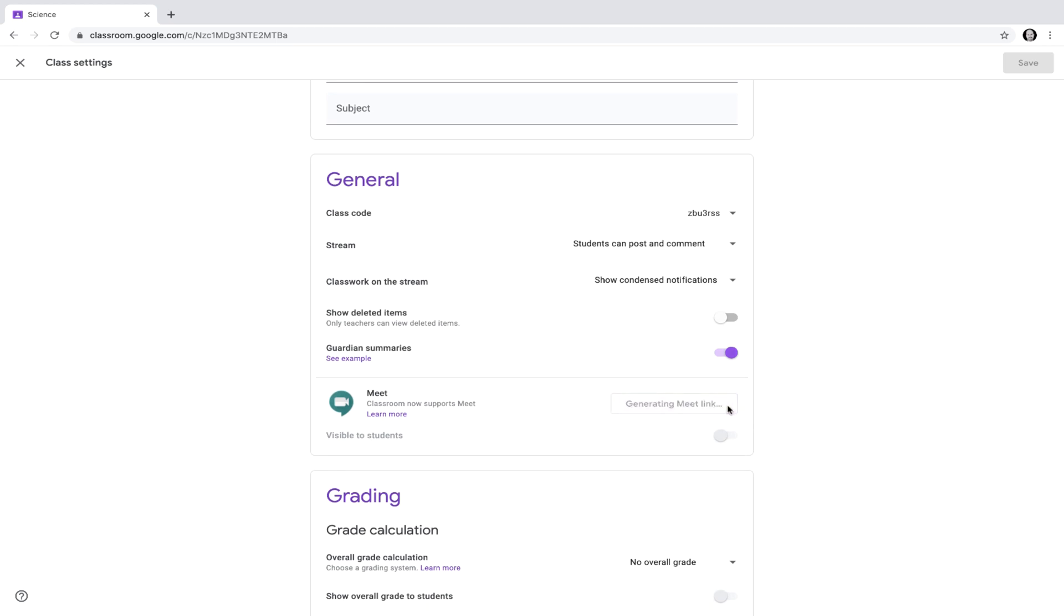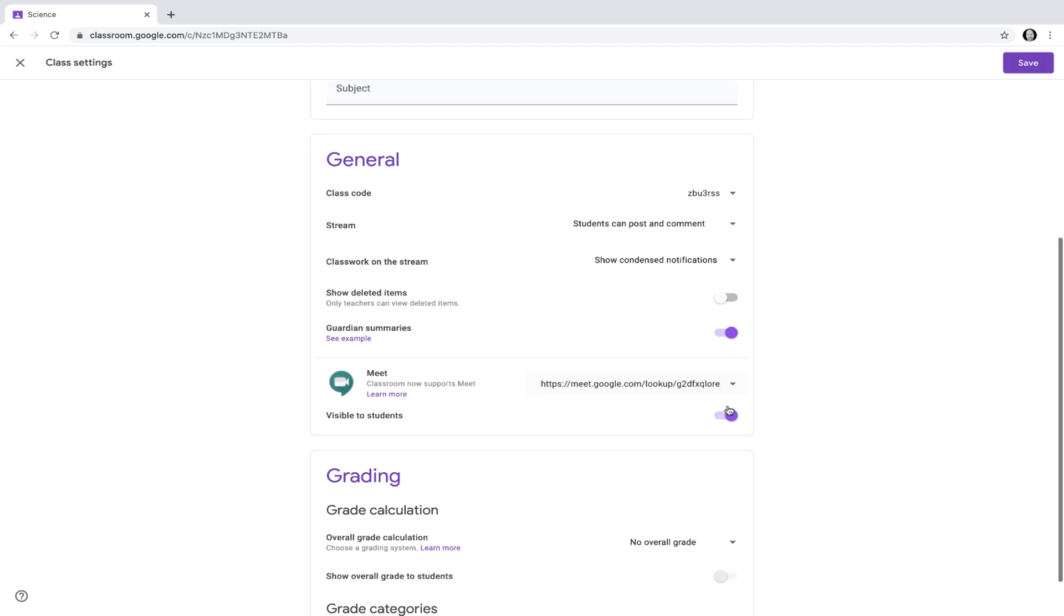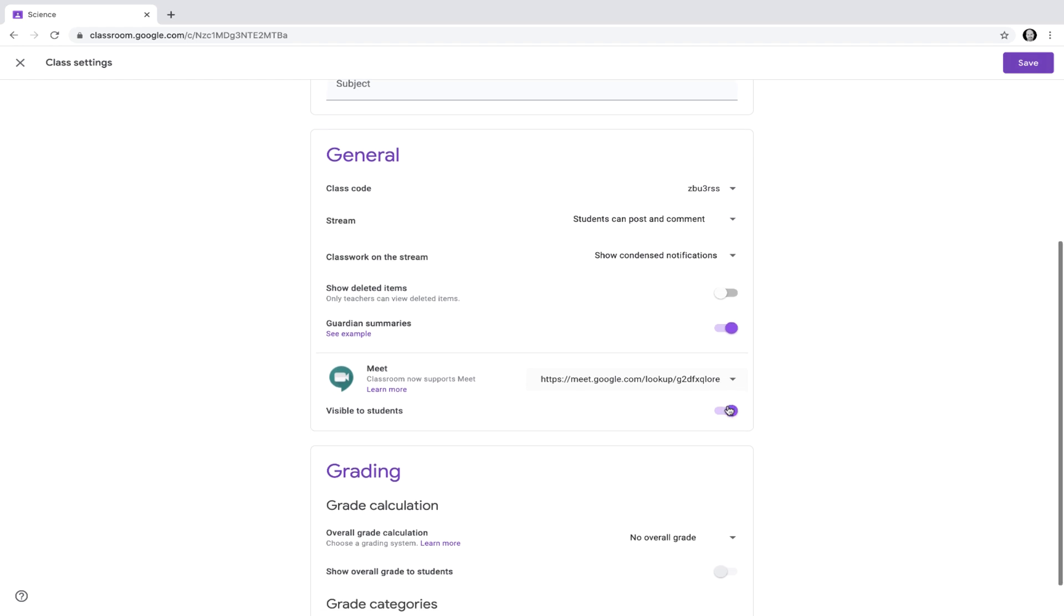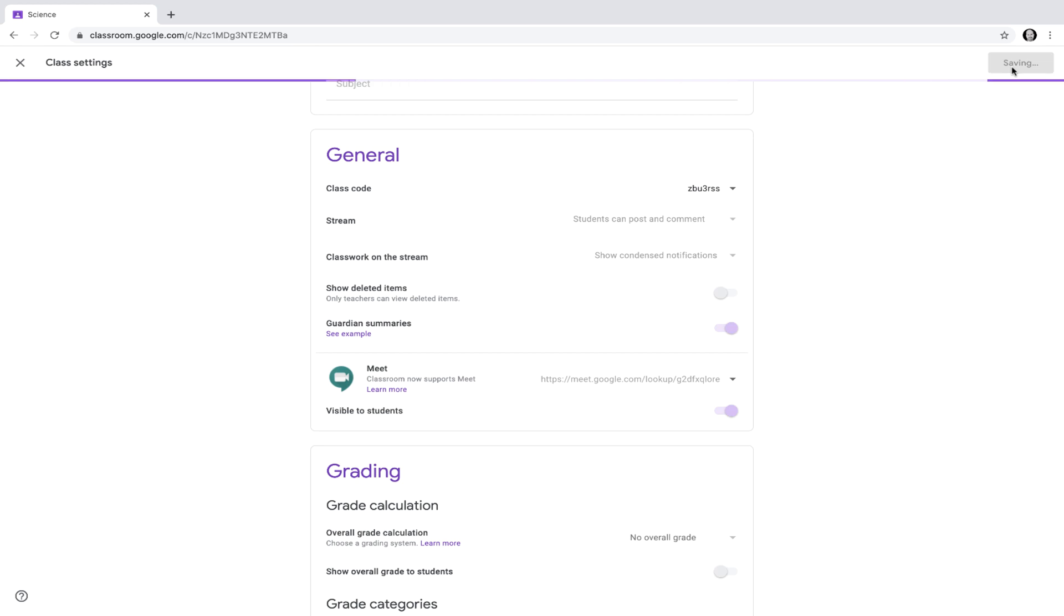This will enable a dedicated link for this classroom. You have the option as to whether or not to make it visible to students at all times. That's up to you. I'm going to leave this one visible. Don't forget to click Save.